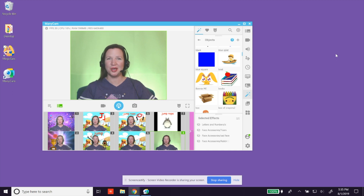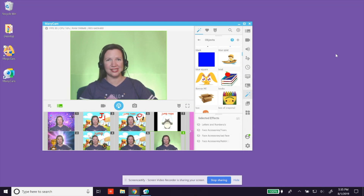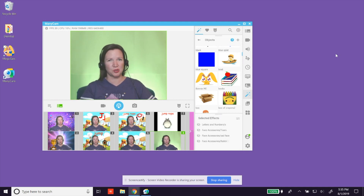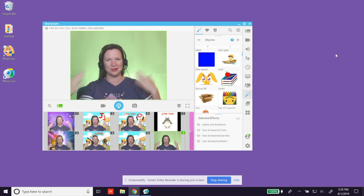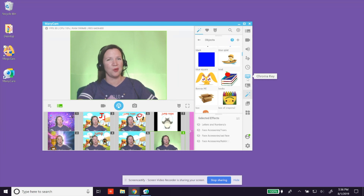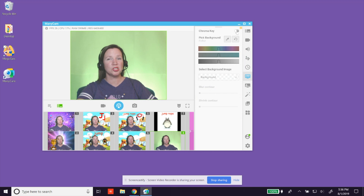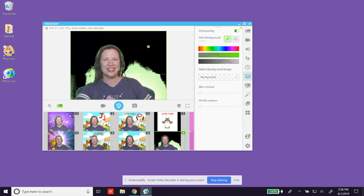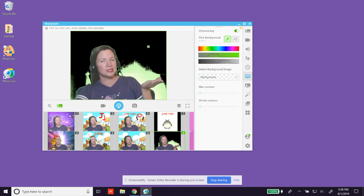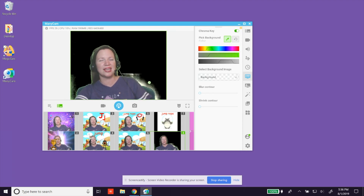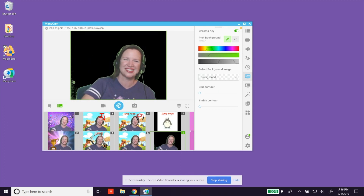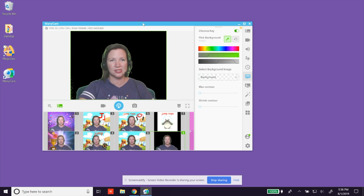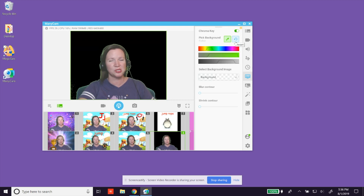If you have purchased the Studio or Premium versions of Manicam, you have an option known as Chroma Key — a convenient way to add lesson-specific backgrounds to a green screen. I personally use green poster board because it is inexpensive and very smooth. Select the Chroma Key menu option on the right side and turn it on using the toggle button. Use the eyedropper to select your background color, and keep clicking until your entire background is black. If you accidentally click on your face or hair, use the undo or reset option to start over.